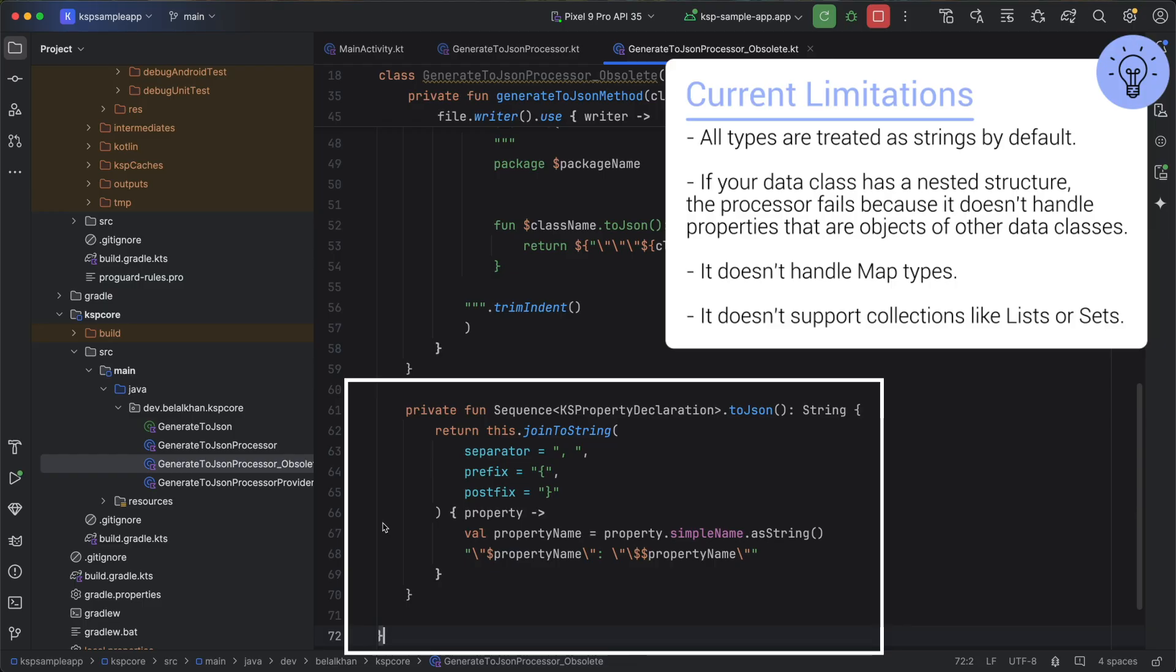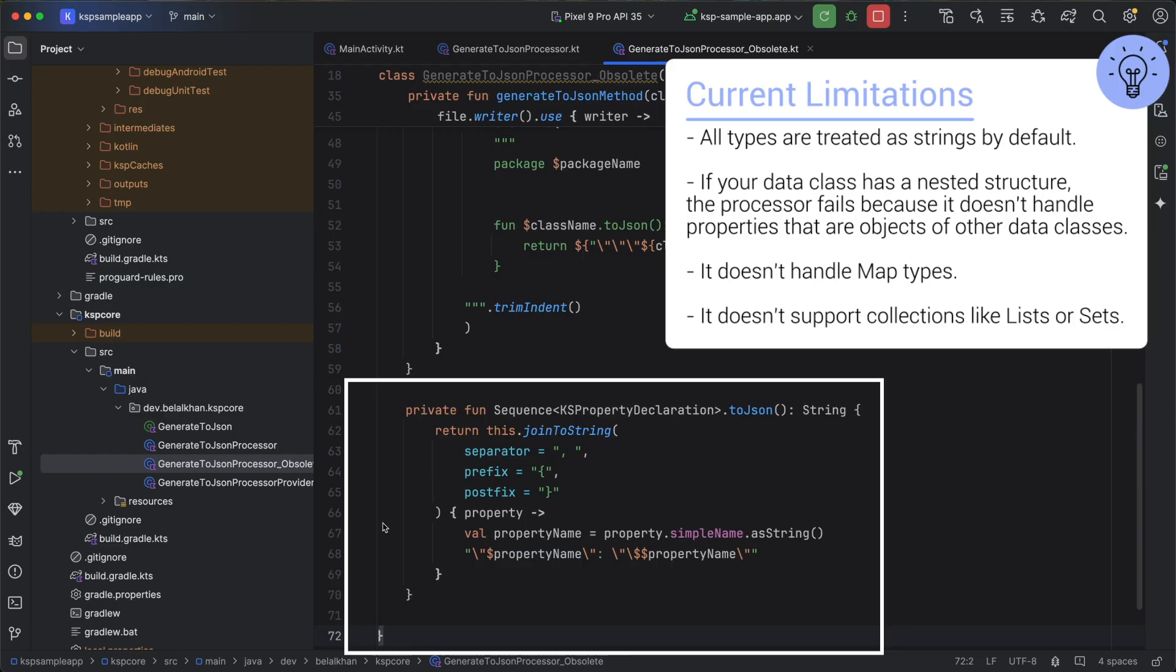If your data class has a nested structure, the processor fails because it doesn't handle properties that are objects of other data classes. It doesn't handle map types and it also doesn't support collections like lists or sets. In short, this processor function is very basic and not practical to use, which is fine because our goal was to understand how to write a processor.